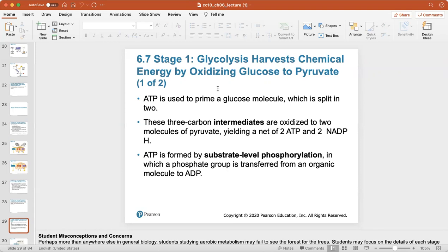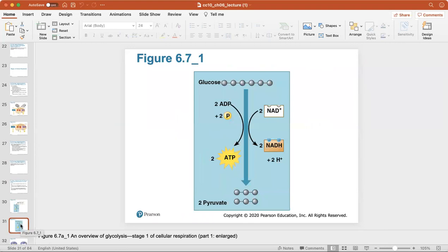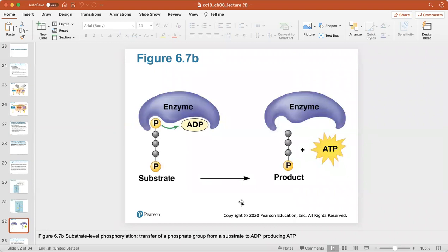Glycolysis leads to a net total of two ATP and two NADH. ATP is formed by substrate-level phosphorylation, in which a phosphate group is transferred from an organic molecule to ADP (adenosine diphosphate). Here's an overview of glycolysis — taking the six-carbon glucose molecule and breaking it down into two pyruvates — and a look at substrate-level phosphorylation, which transfers a phosphate group to ADP to produce ATP.